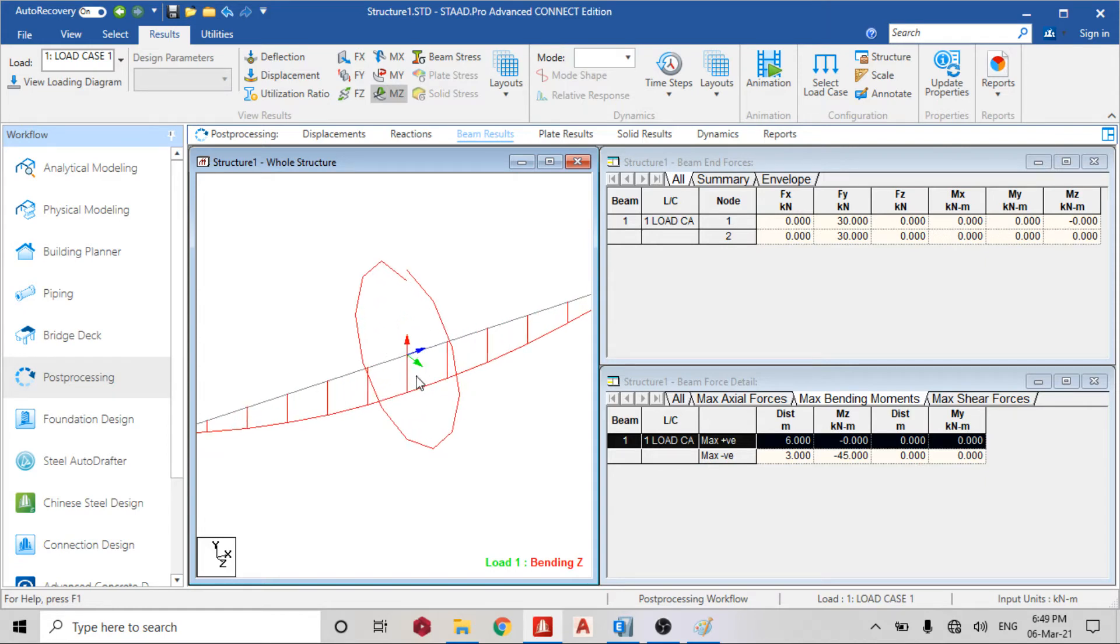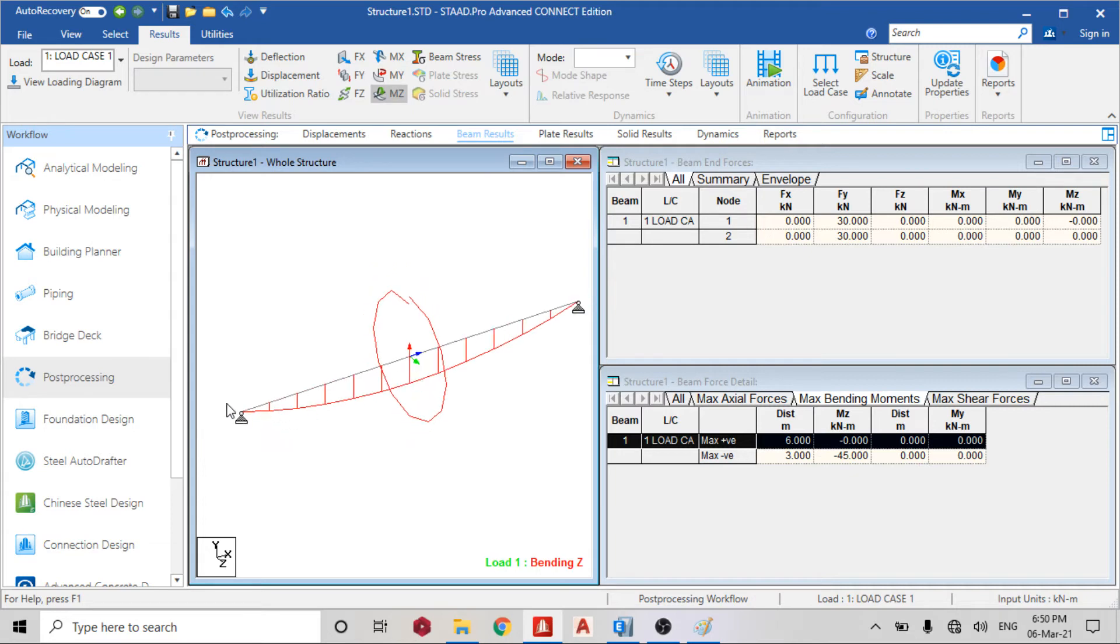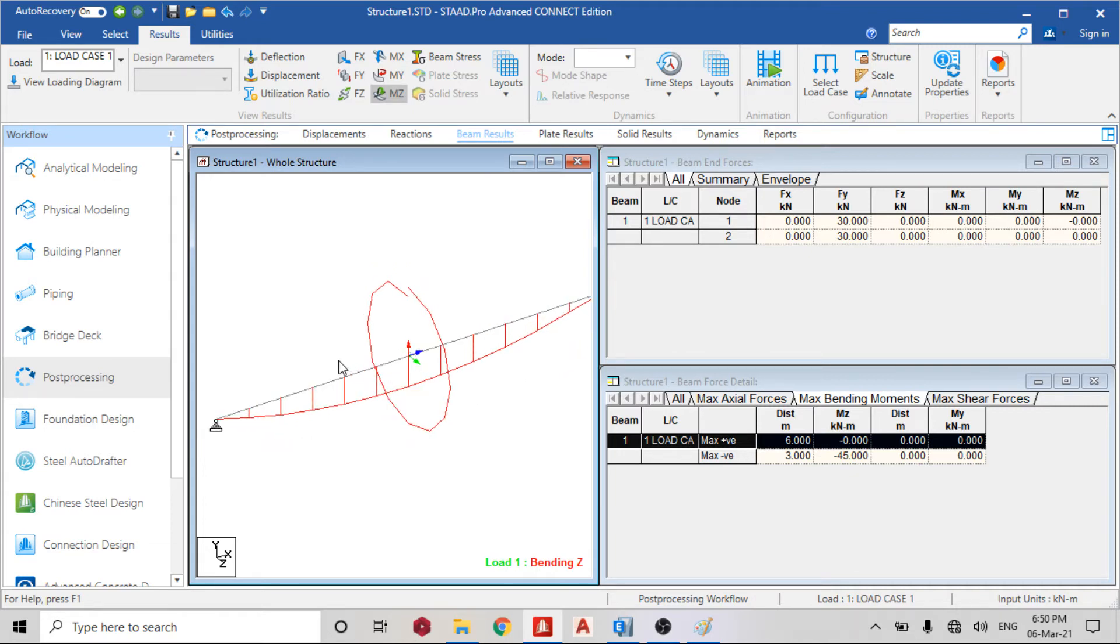You can see that the bending moment is about the local Z axis. That is why it's bending this way. If it was about the local Y axis, it would bend towards this direction.